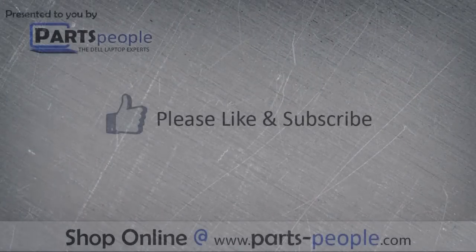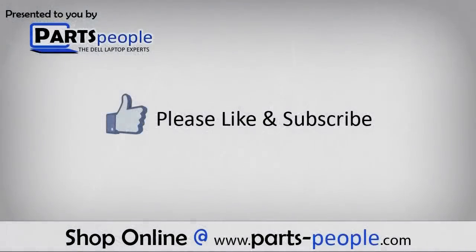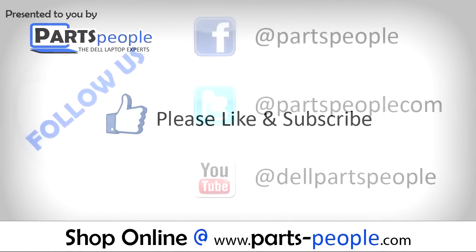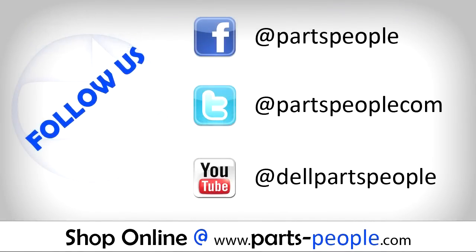We hope you found this tutorial useful. All parts discussed in this tutorial can be found at partspeople.com.